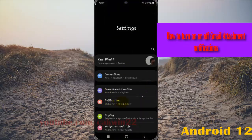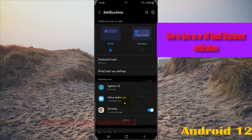Select notifications, and then on recently sent, find Gmail.